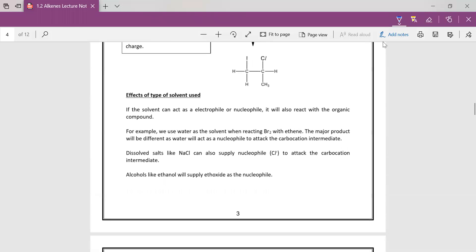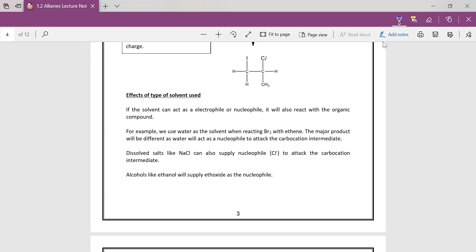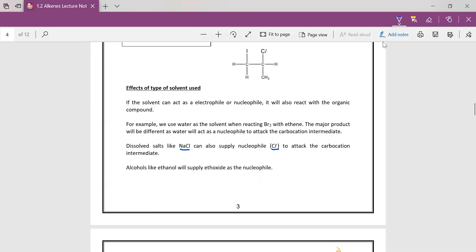Next we want to look at the solvent. If the solvent can act as an electrophile or a nucleophile, it will also react with the organic compound. So for example, if we use water as a solvent when reacting bromine with alkene, the major product will be different. Because in the second step, your water can act as a nucleophile and compete with your Br-. If you dissolve salts like NaCl, the Cl- can also compete in the second step. Likewise your alcohol.